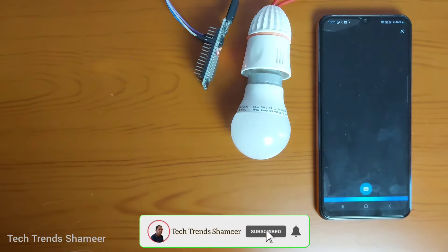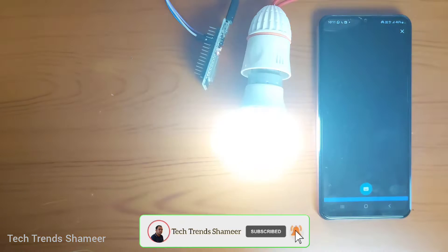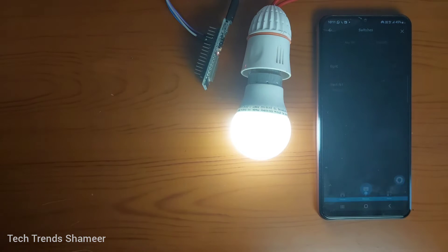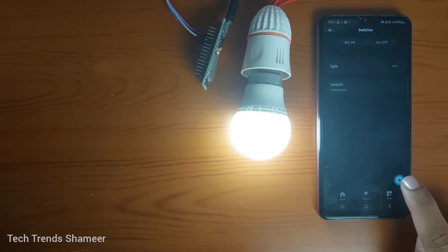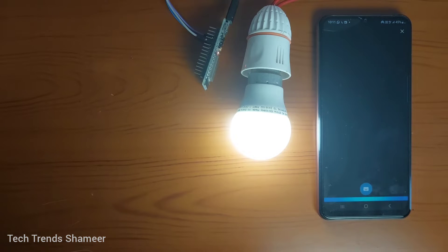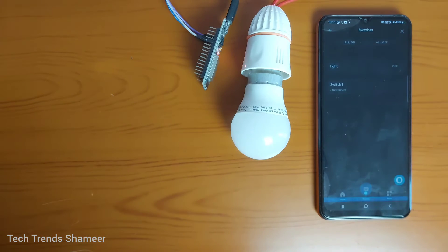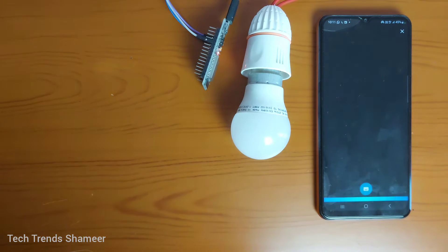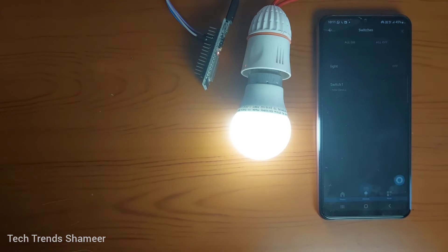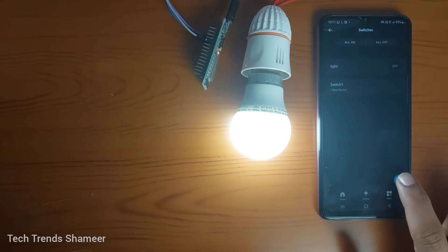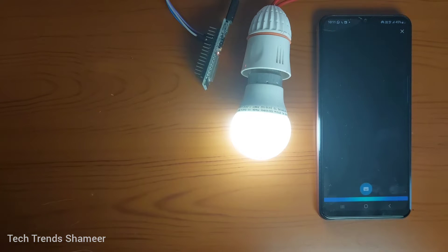Alexa, turn on the light. Alexa, turn off the light. Alexa, turn on the light. Alexa, turn off the light.